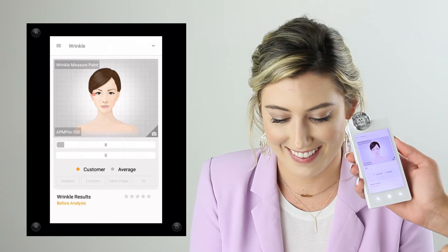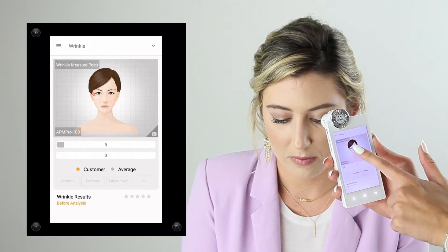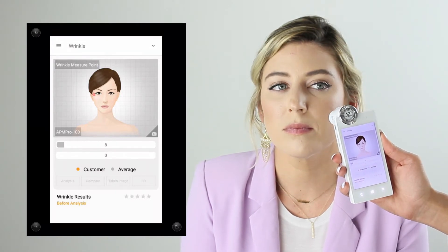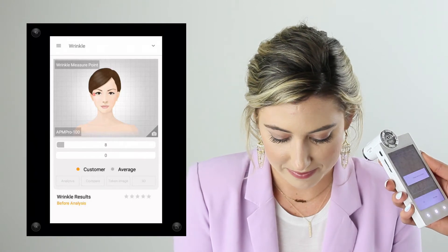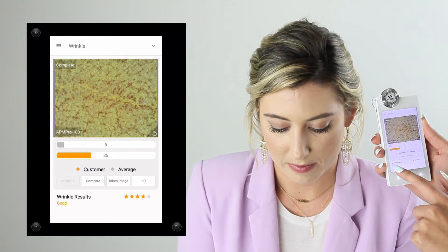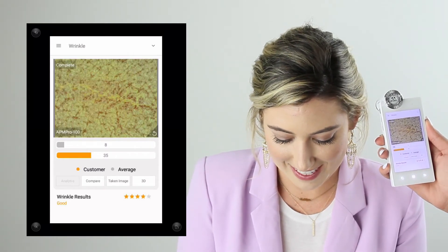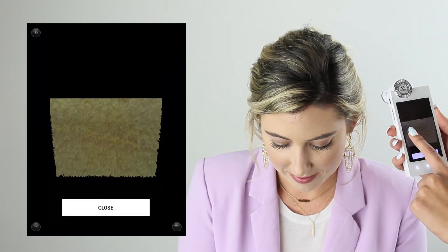Next we're taking a look at wrinkle — this measures the crow's feet in particular, around the eye area. I'll take the photo at the corners of my client's eye and we're measuring the depth of the wrinkles there. I can still measure wrinkles in other areas, but the star rating is only based off the eye area. This analysis also has a 3D imaging feature so I can look at the depth of the wrinkle as well.